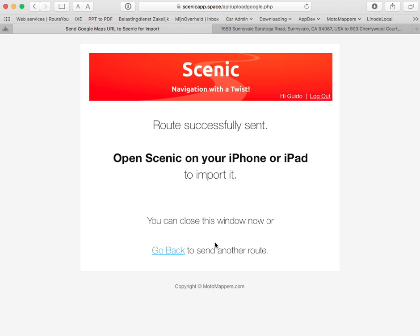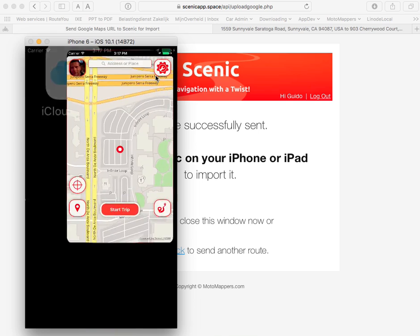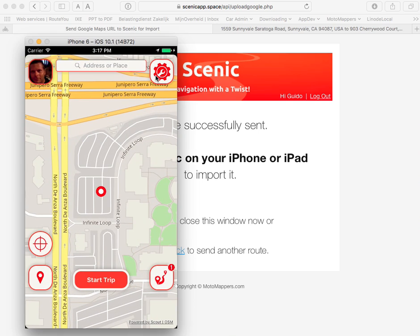Now the route will be waiting for you the next time you start up Scenic on your iPhone. So let's go ahead and do that. Here's my iPhone — I'm going to open Scenic. Now you see a one appearing here indicating that the route is ready to be imported.